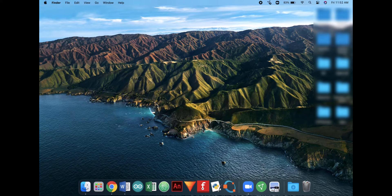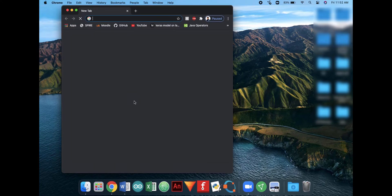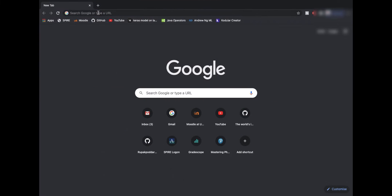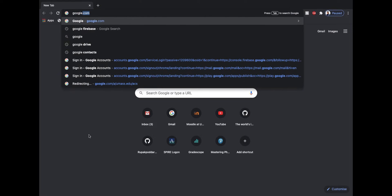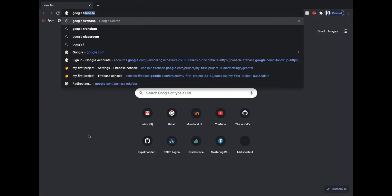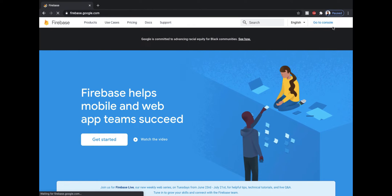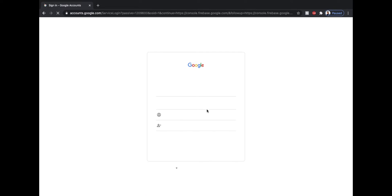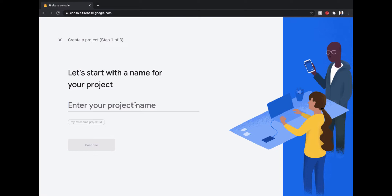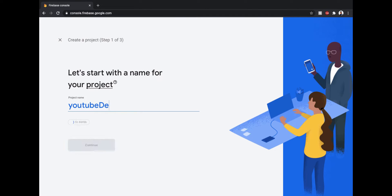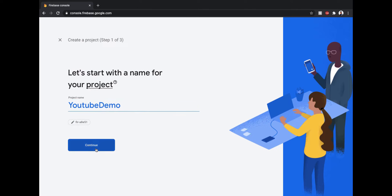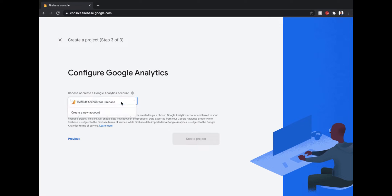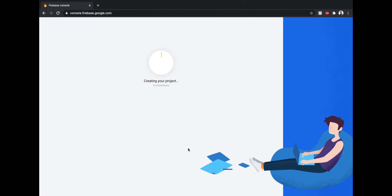Just open Chrome or any other web browser and search for Google Firebase. Open the first link and select Go to Console. Sign in using your Gmail account. Click Add Project. Enter a project name of your choice. Hit continue. Then again hit continue.